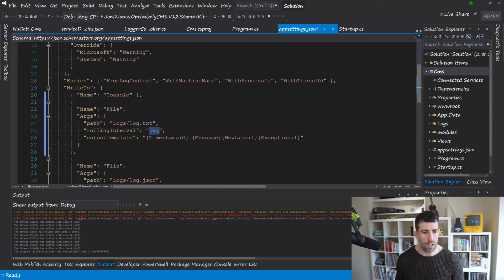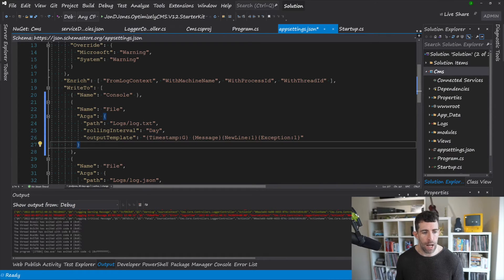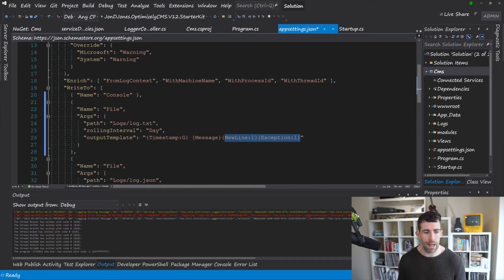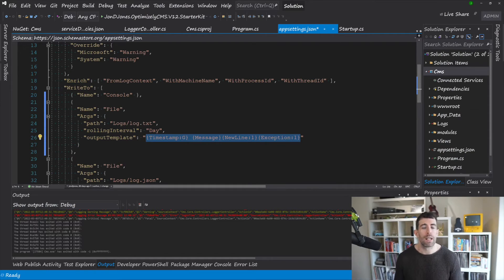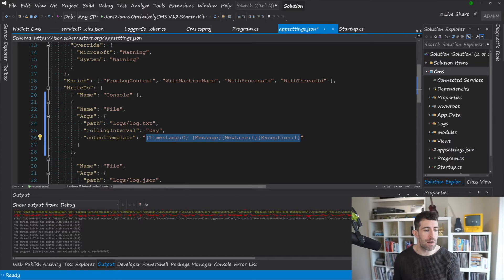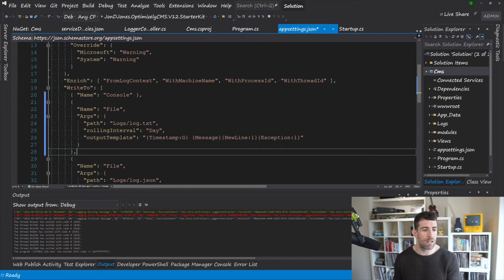And this file logger is going to write logs to log.log.txt. It's going to have a rolling interval of per day. And then our output template is going to be timestamp, blah blah blah. So this is going to be the format it reads out of. Now as I was saying my recommended approach is to use JSON.